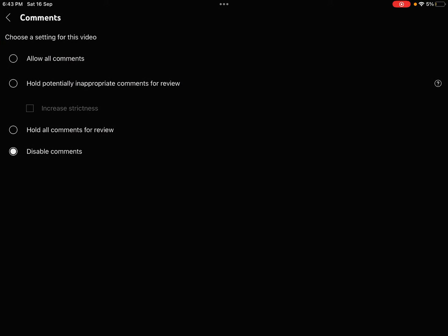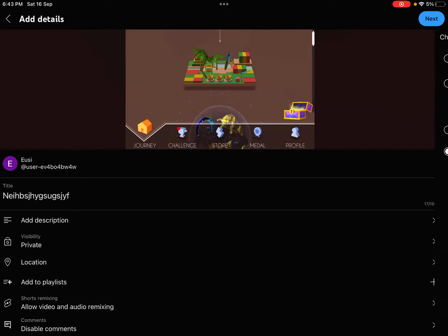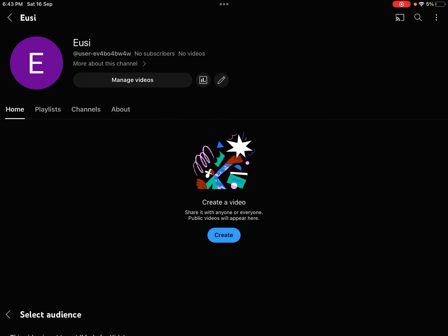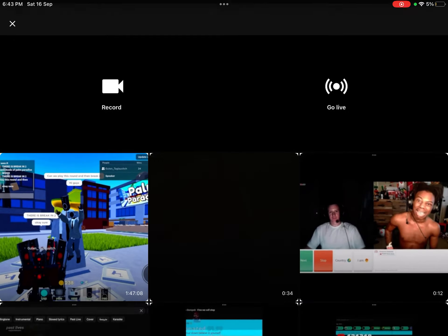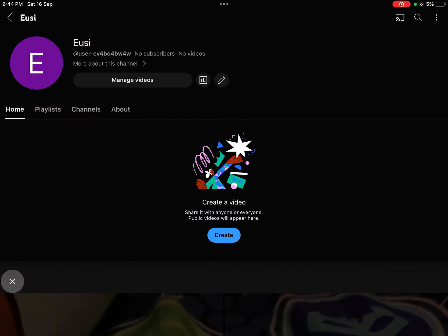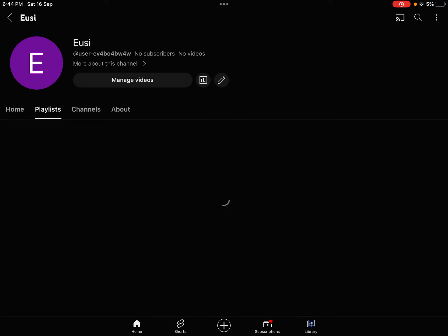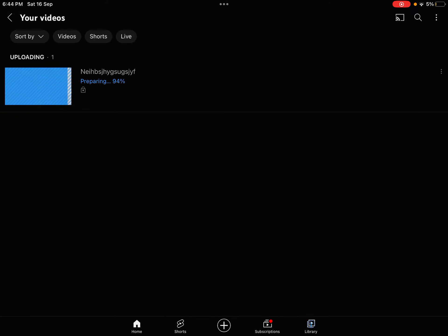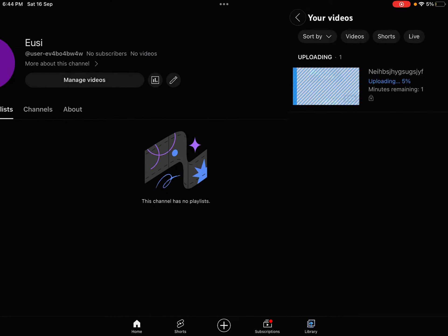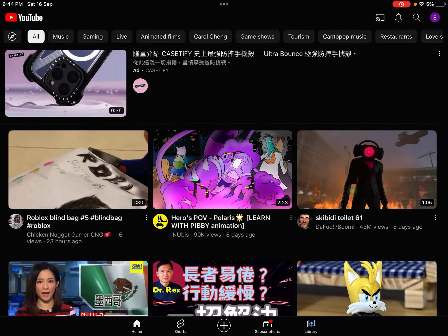And if you press disable comments, then no one can comment. And I'll show you what I mean. No, it's not made for kids. So then, it should be uploading. Press manage videos to see how long it's taking.